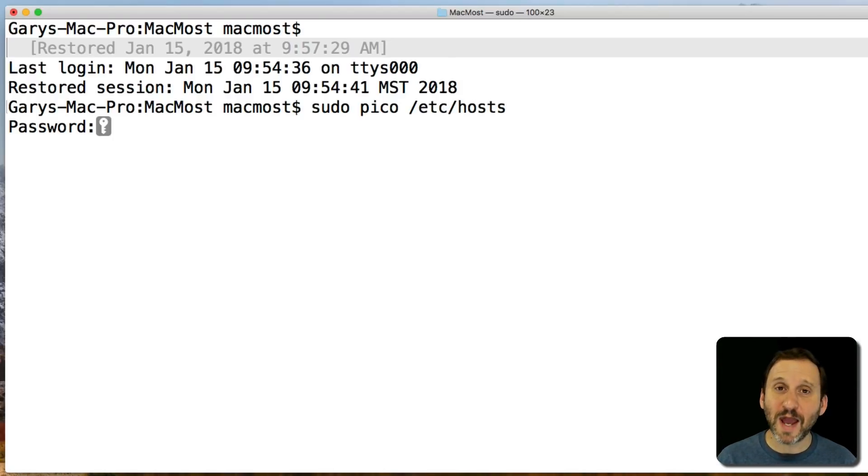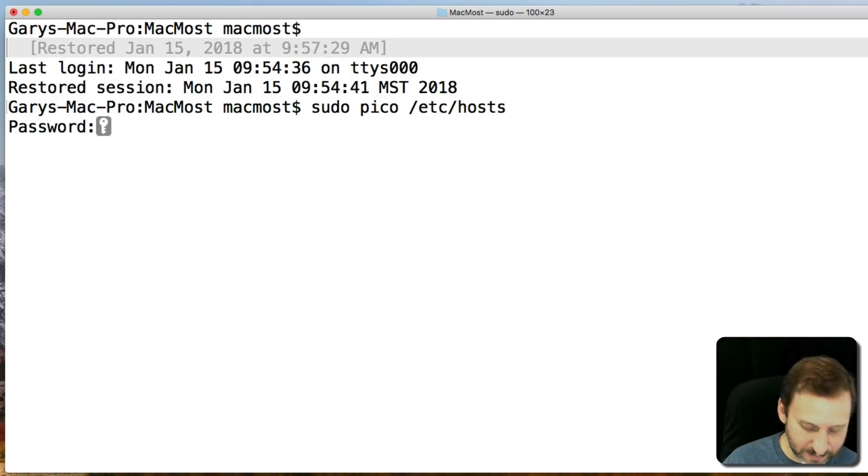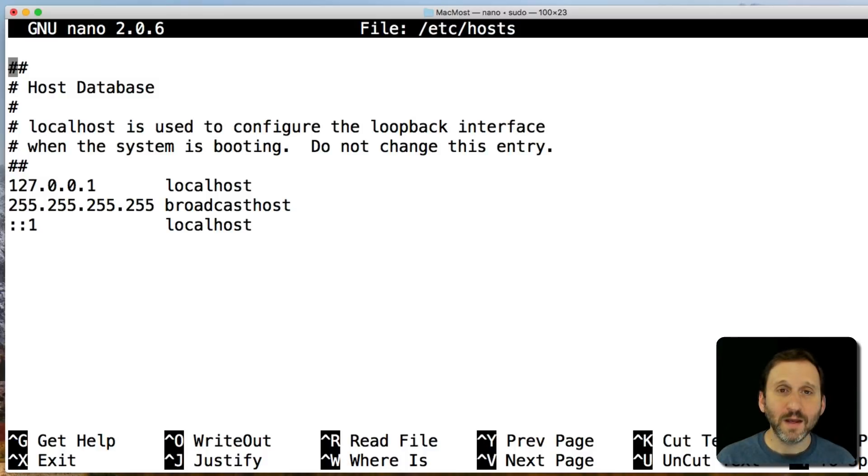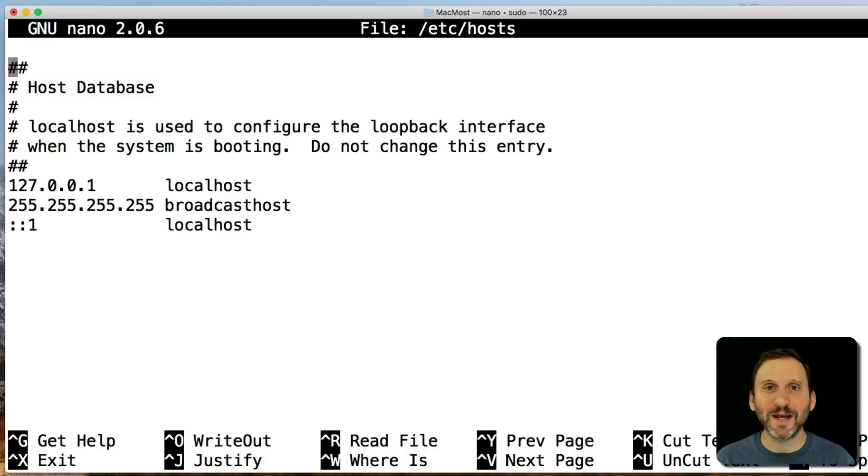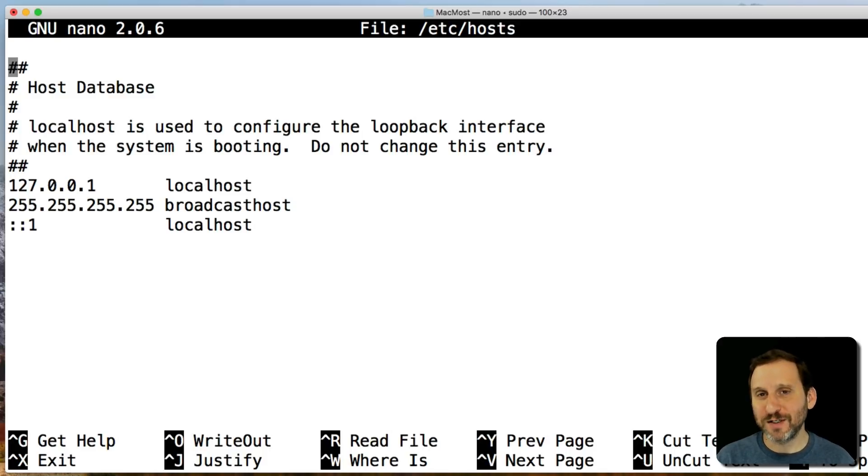It's going to ask you for your admin password, so you'll have to type that in. This is what it may or may not look like. It depends if you've edited it before or if you have an older operating system you've upgraded several times. You may have some older stuff in here.